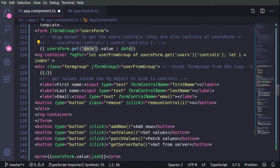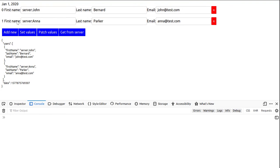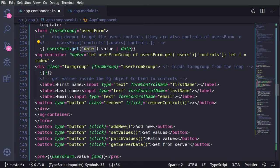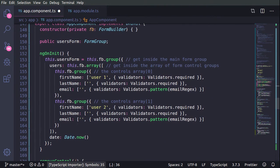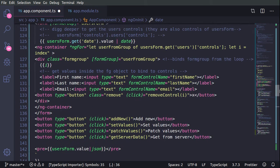By using a value and a pipe of date we can grab the current date and format it. With getDate we are accessing exactly this date field here, so we are grabbing the form and with getDate we access the date. With getUsers we'll be accessing the users.